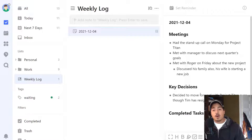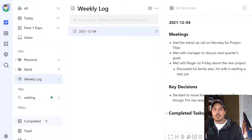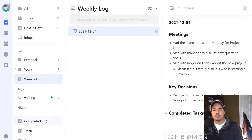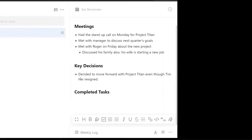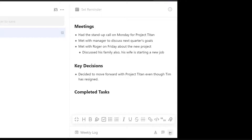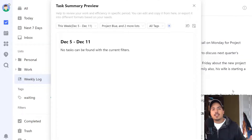We may also want to know the completed tasks. One option is to go back to the completed view and copy and paste, or pull it up side by side and copy over the completed tasks into this note. But another option is a kind of secret feature of TickTick — if you click the three dots and select 'Insert Task Summary,' this gives you a list of completed tasks.